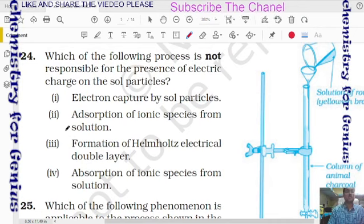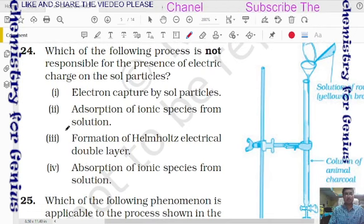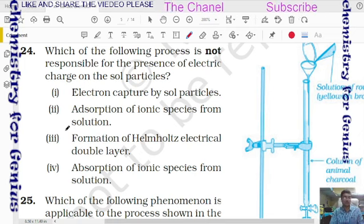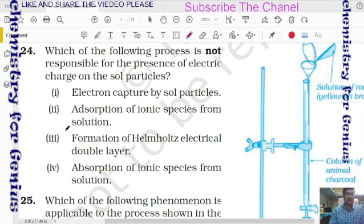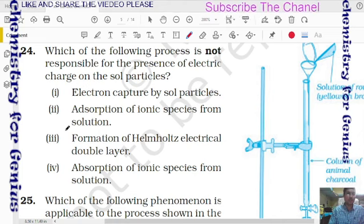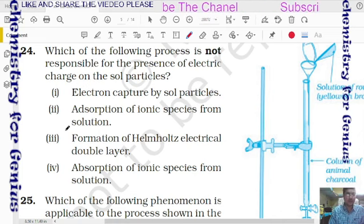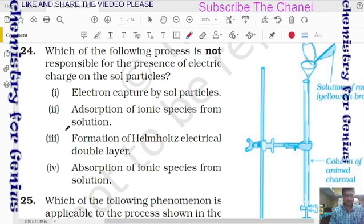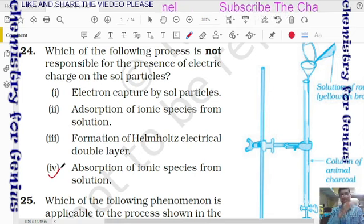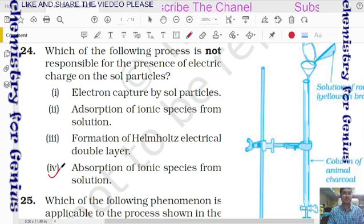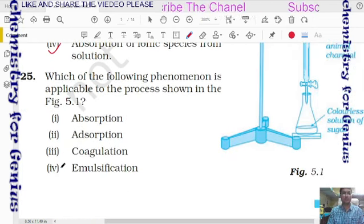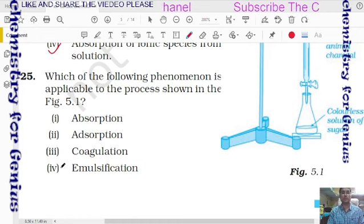Question 24: which of the following processes is not responsible for the presence of electric charge on sol particles? The answer is adsorption of ionic species from solution — check the options carefully.